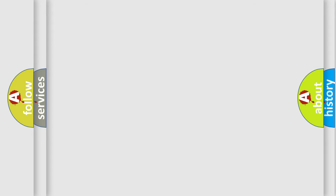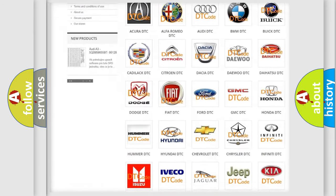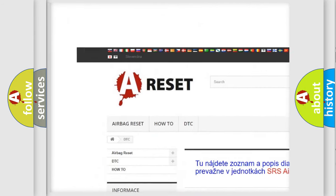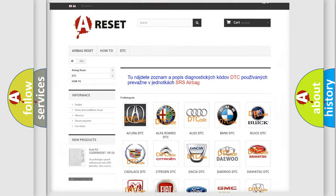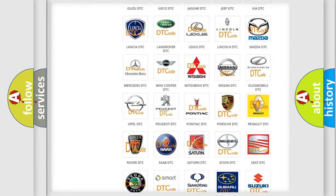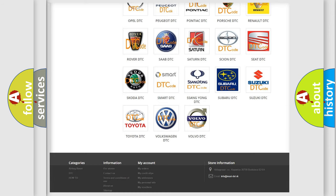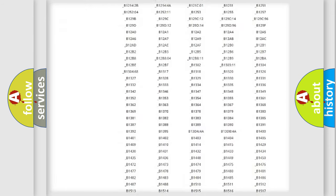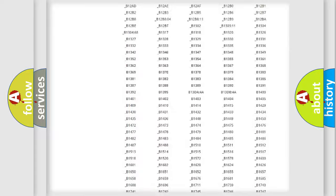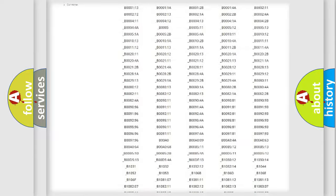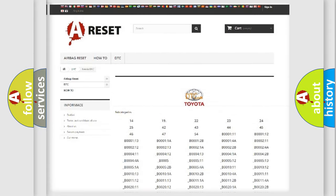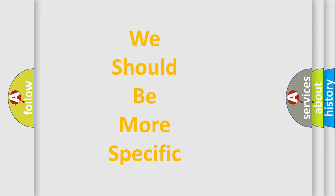Our website airbagreset.sk produces useful videos for you. You do not have to go through the OBD2 protocol anymore to know how to troubleshoot any car breakdown. You will find all the diagnostic codes that can be diagnosed in Toyota vehicles, along with many other useful things. The following demonstration will help you look into the world of software for car control units.